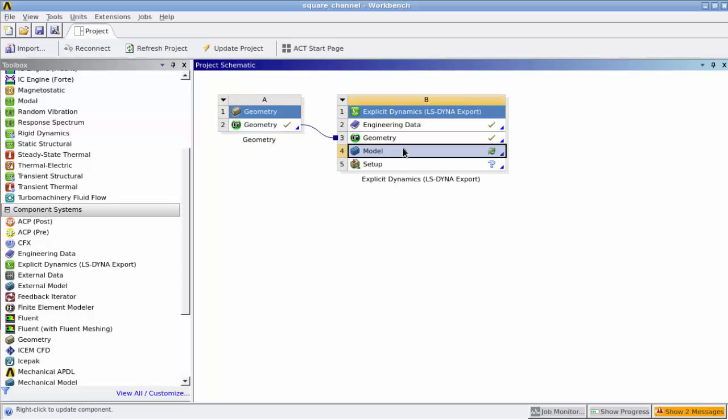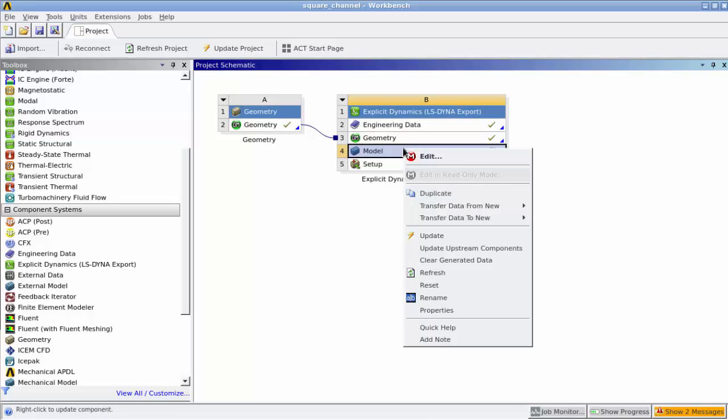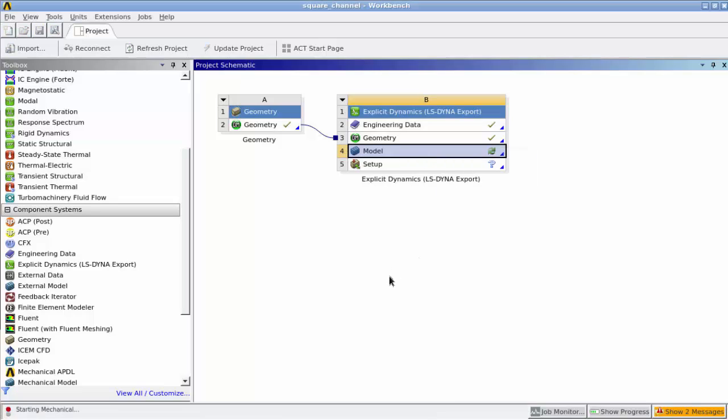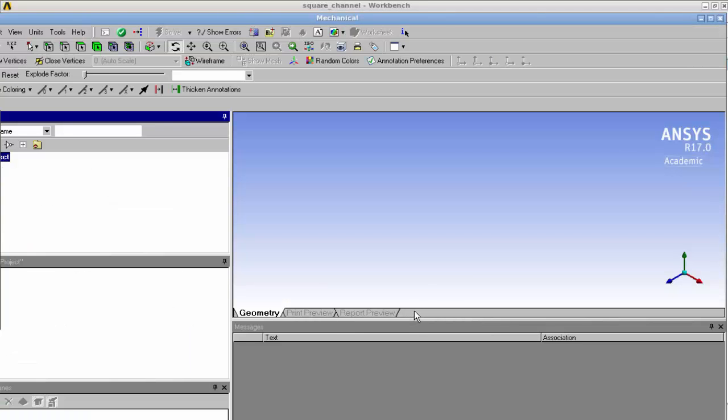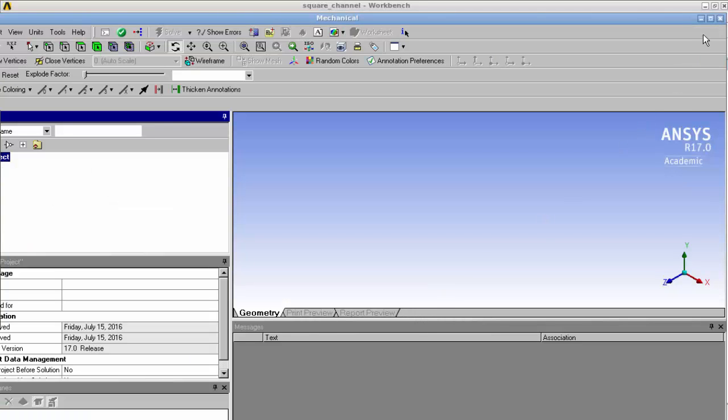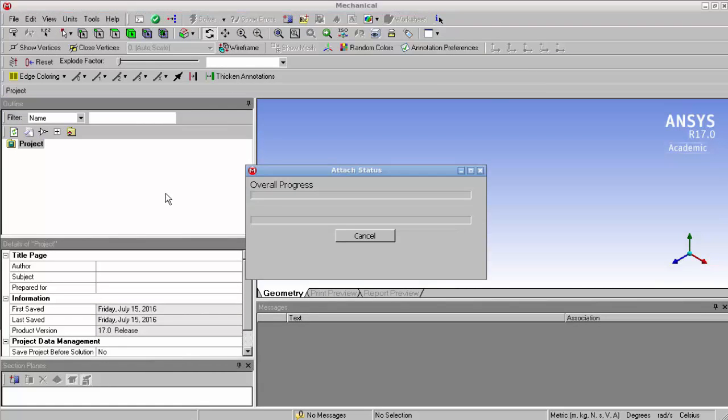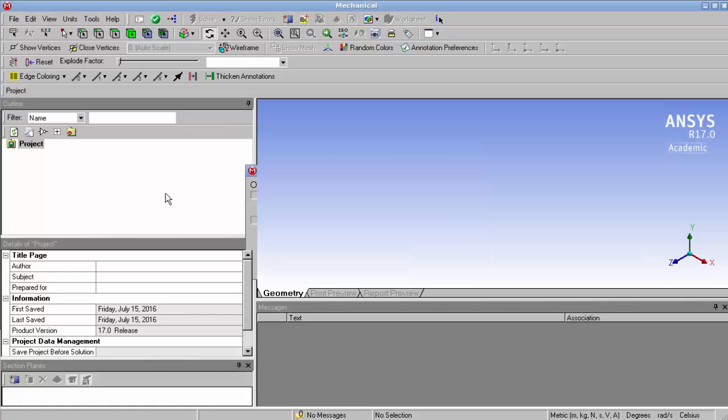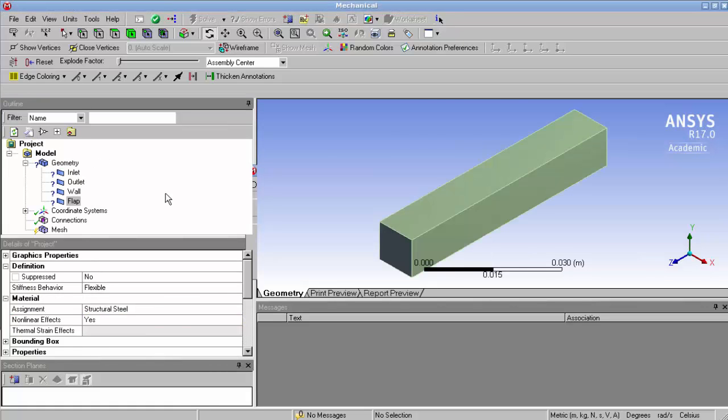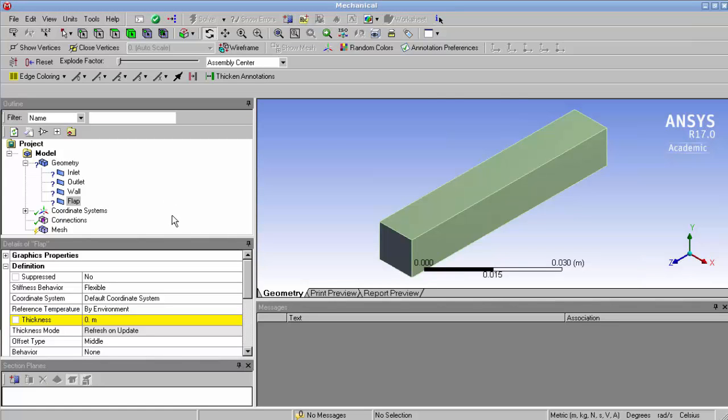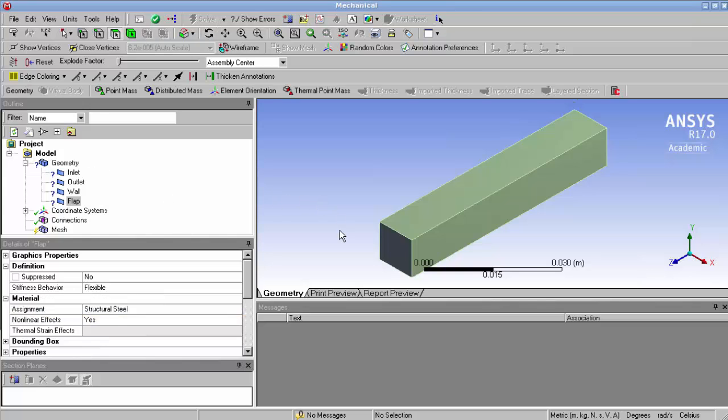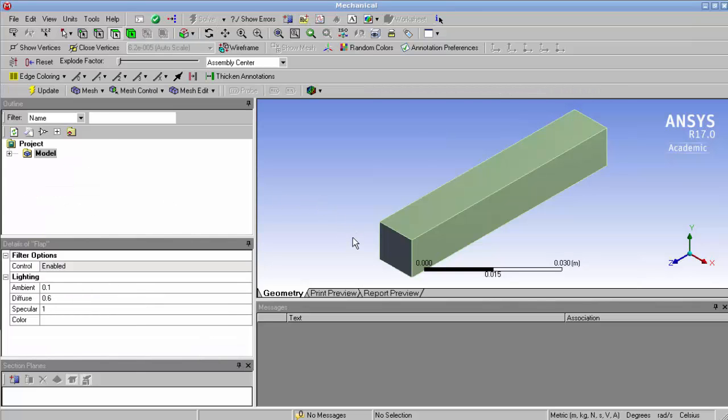And now what we have to do is edit the model. The way we do that is we right click and we just click edit. The model might take a few seconds to open which is completely normal as it has to load all the geometry files, but once it's loaded we can see our geometry once again.